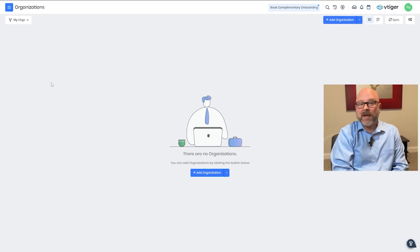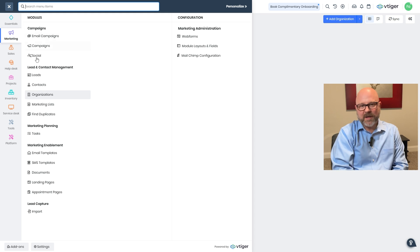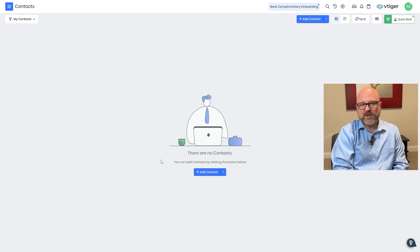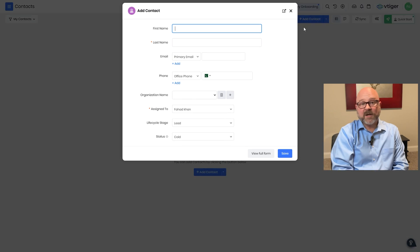After saving, the newly added lead will show up in your leads list and you'll be redirected to that lead's page. Next, let's look at how to add a new contact in vTiger CRM. Click on the contacts tab at the top menu. This will take you to a page where you can see and manage existing contacts or add new ones. Once you're on this page, find the plus icon in the top right corner and click it — a drop-down menu will appear. Select 'Contact' from that menu.